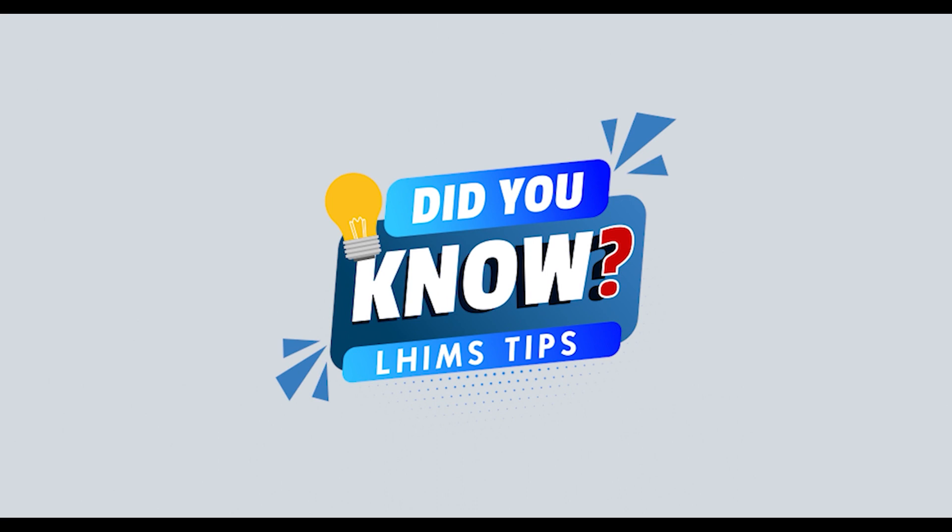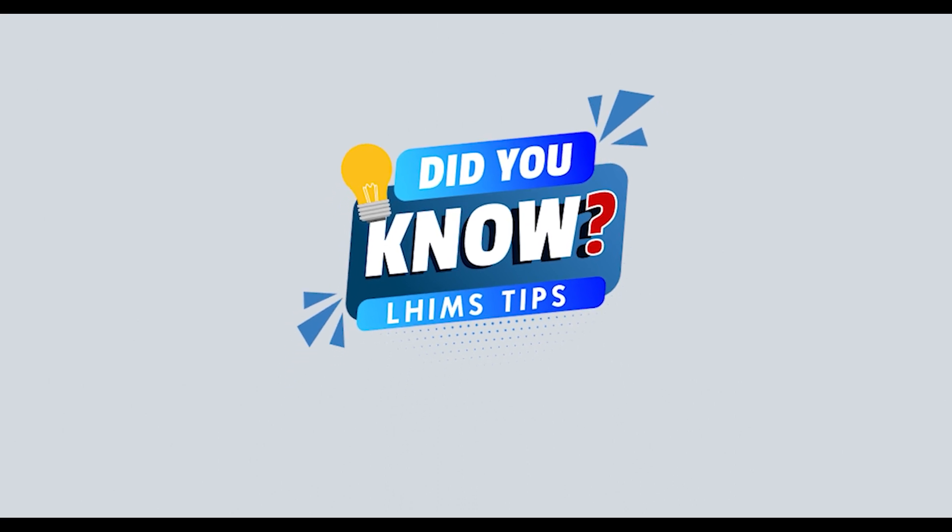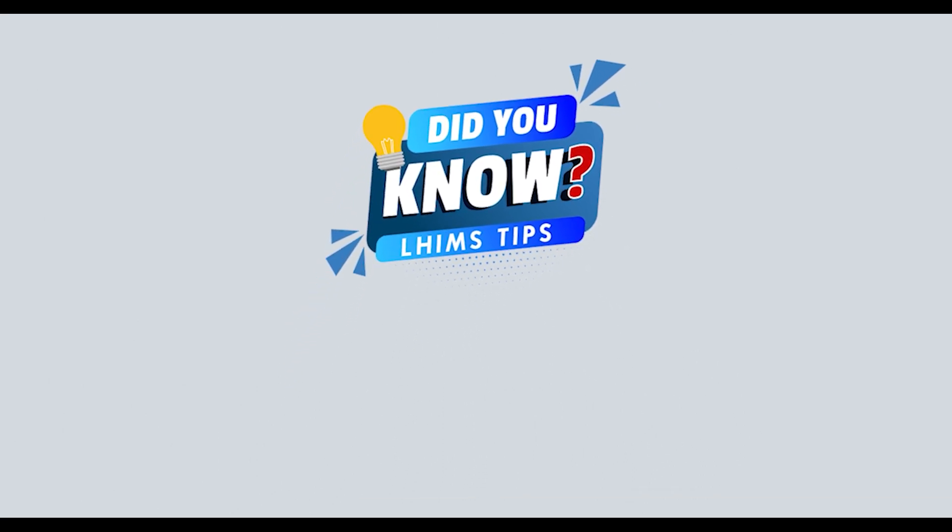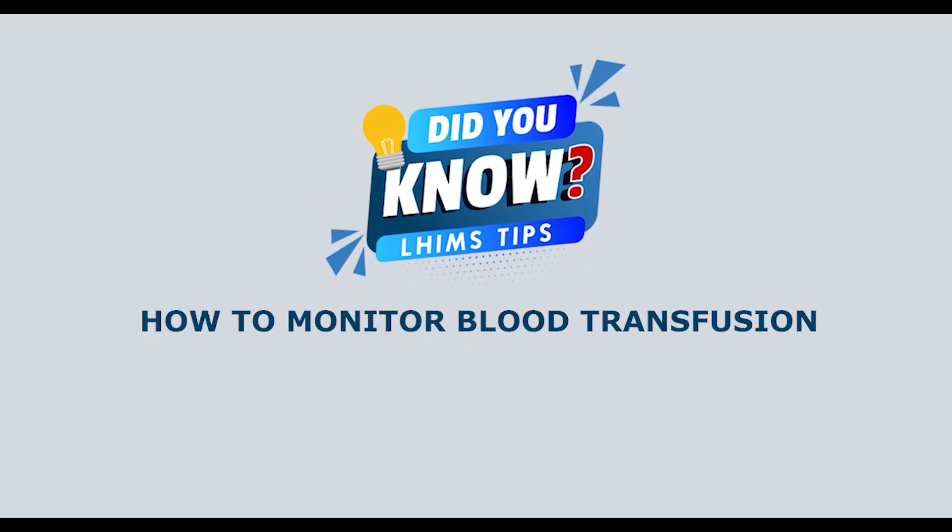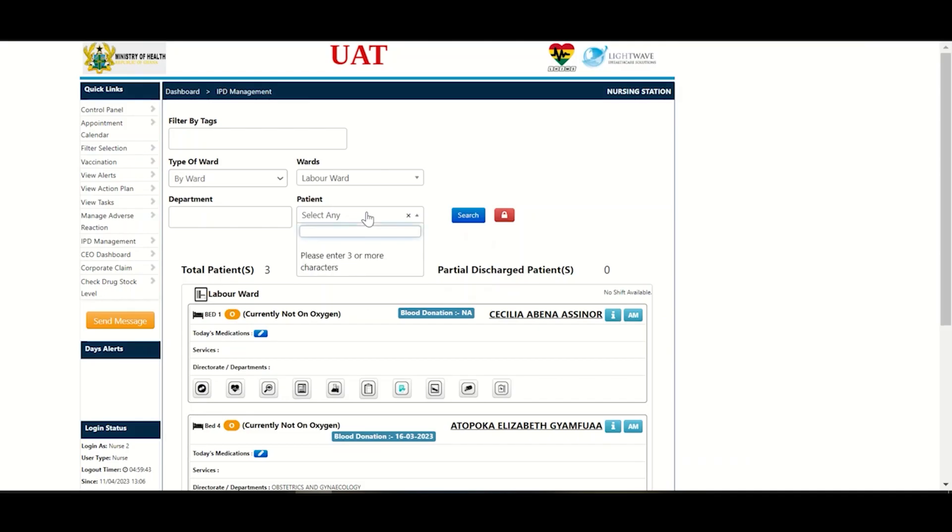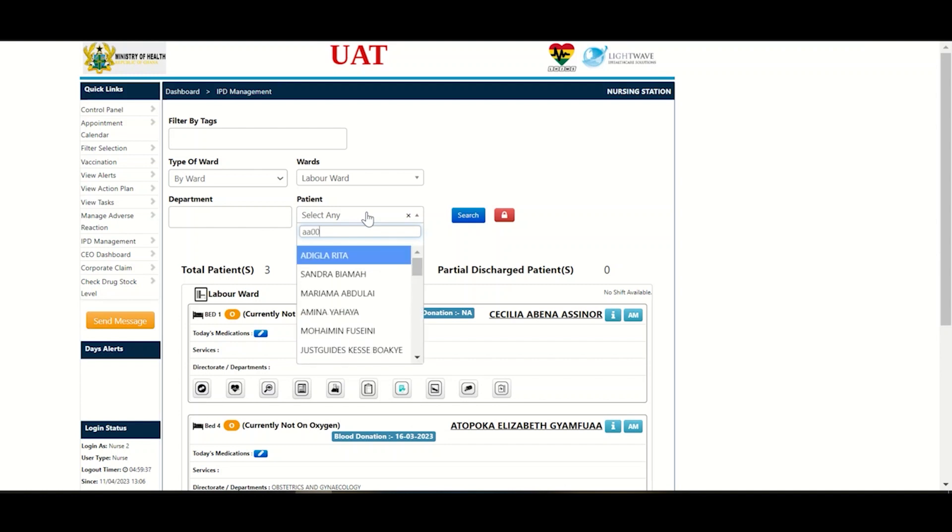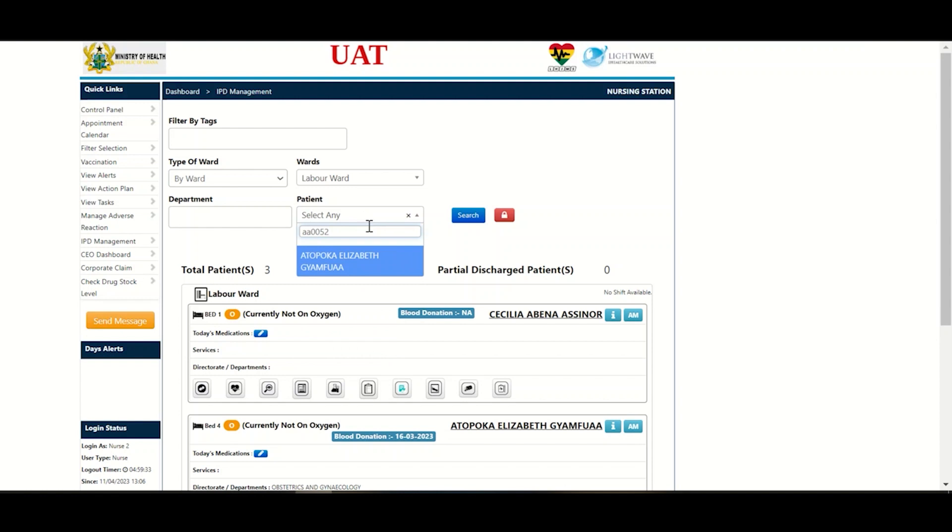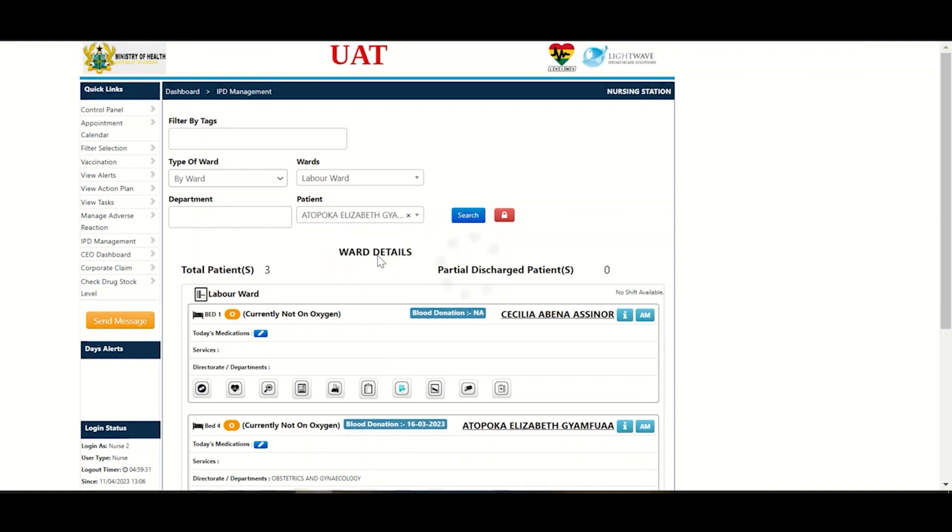Hello and welcome to another episode of Did You Know. So today we'll be looking at how to monitor blood transfusion for a patient. Now at your nursing station, you type in the patient's number in the search engine provided. As soon as the name pops up, you click on the patient's name.